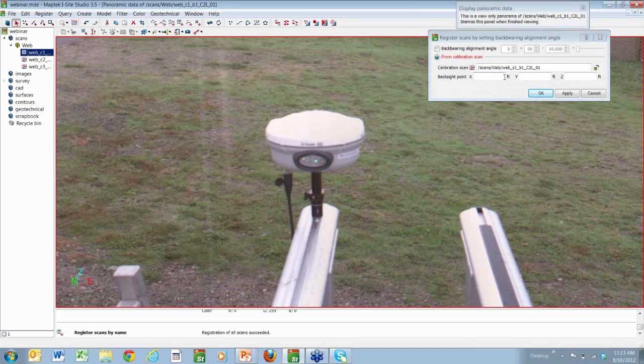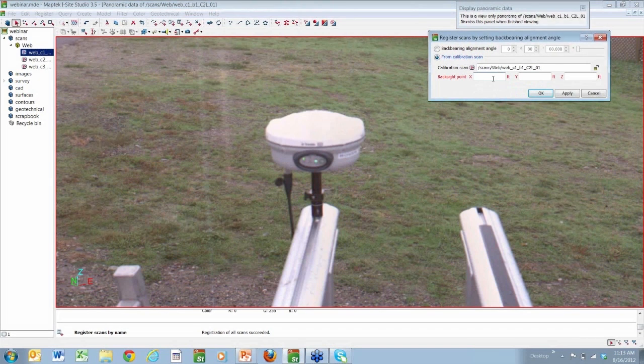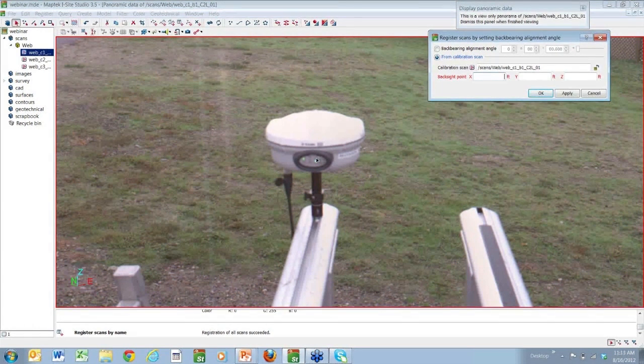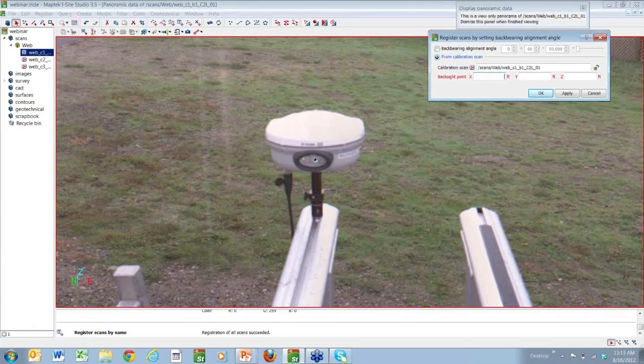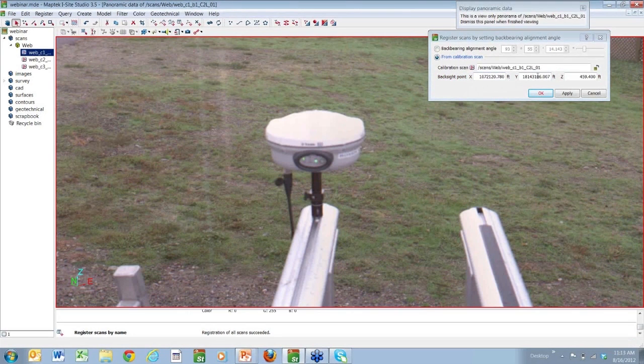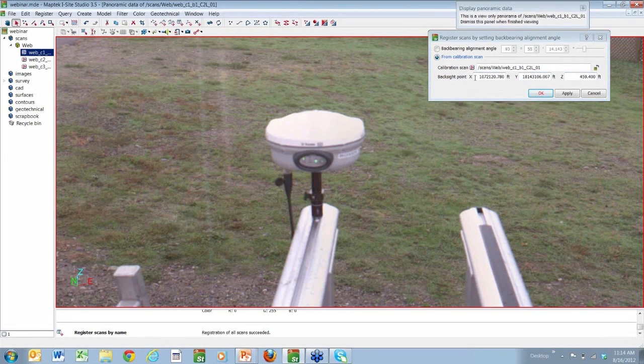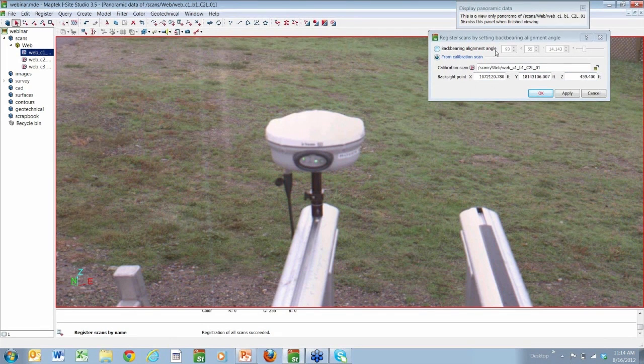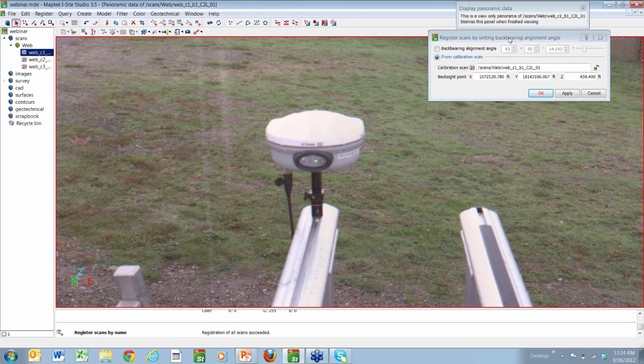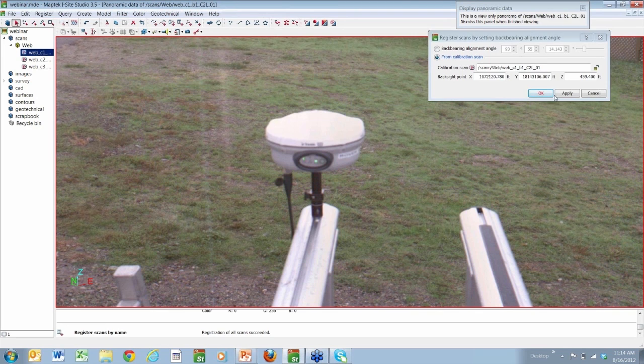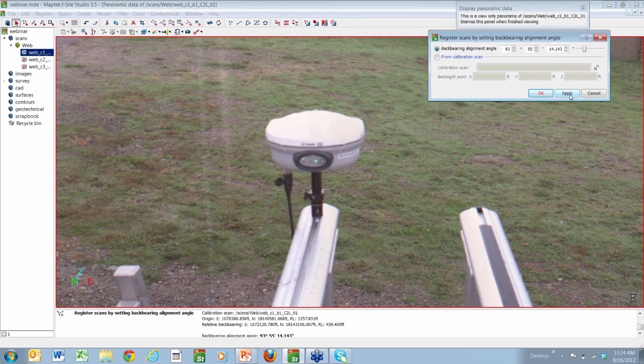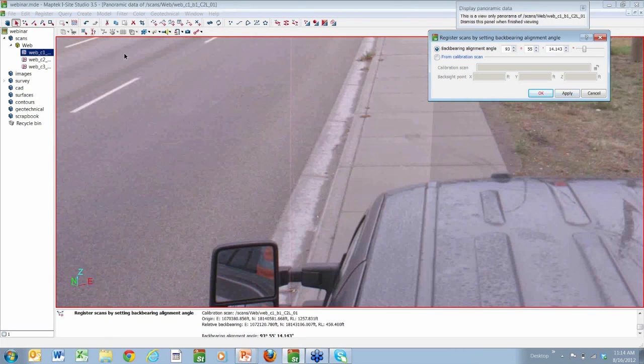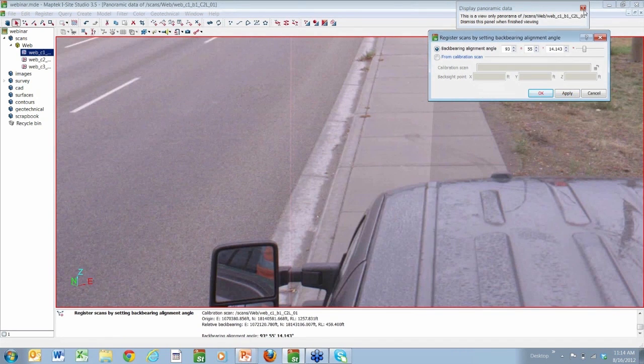So he drags that scan into the calibration panel. And then when he clicks on the center of that GPS receiver, you'll see that the coordinates for that point are populated. But then more importantly, it is also measured and calculated a back bearing alignment angle. And that's what we need to apply to these scans to get them to align. So Mike will apply this to this first scan. And you'll see that data rotated on us.